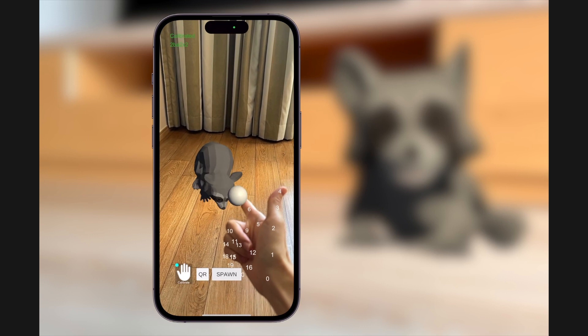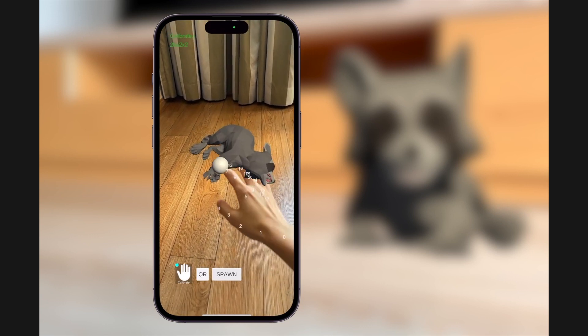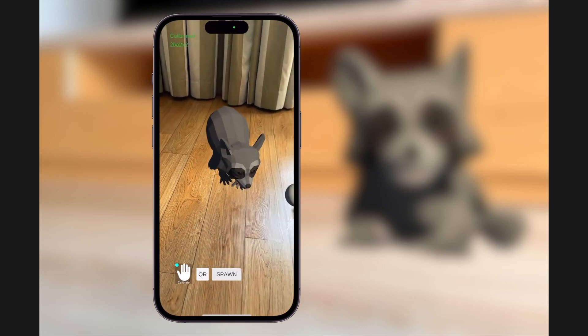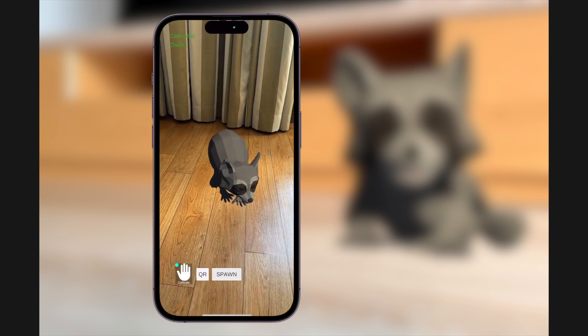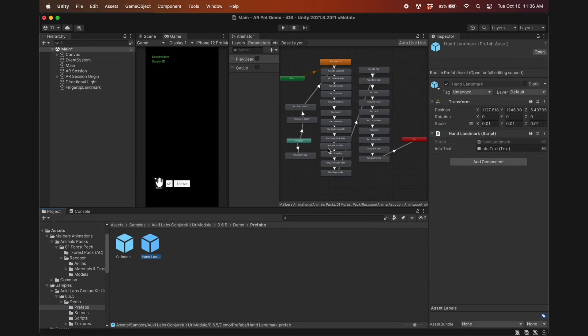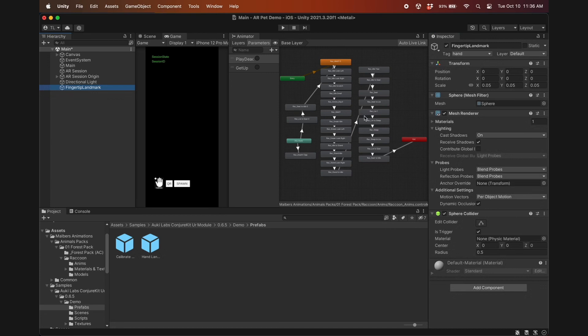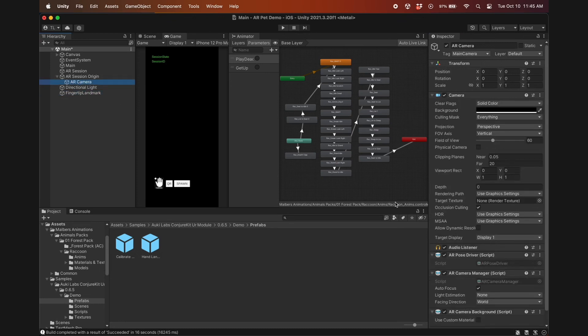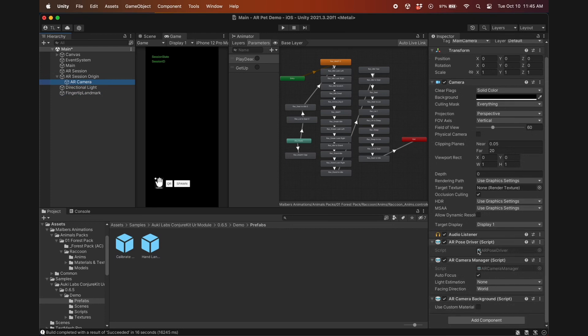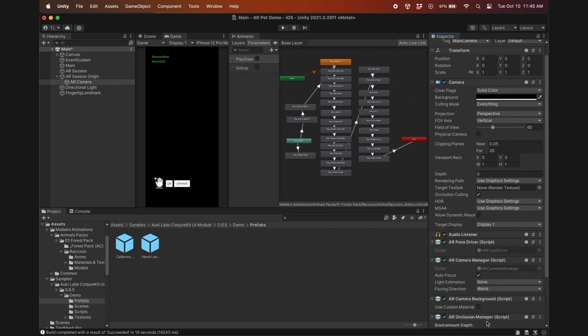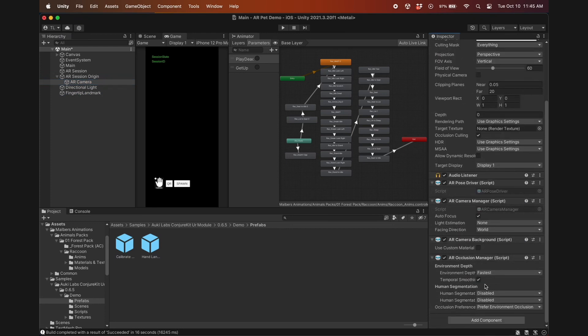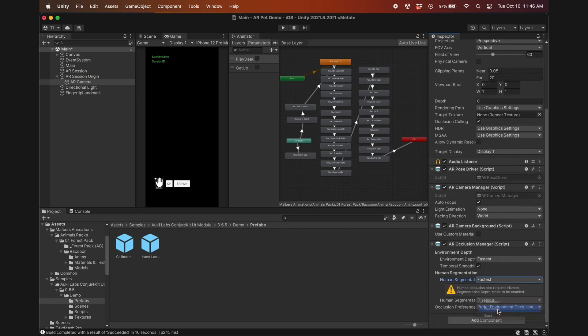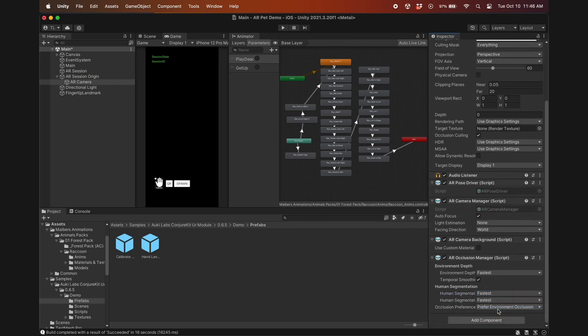So it's all working well, now we just need to clean it up and add some finishing touches. Hide the hand landmarks by opening the hand landmark prefab and unchecking it. Similarly, hide the sphere on the index finger by unchecking its mesh renderer. You may also want to do some occlusion culling so that when your hand is in front of the pet, it will render both correctly. Go to the AR camera and add an AR occlusion manager. Set both of these human segmentation settings to fastest, and now the app should be cleaned up.